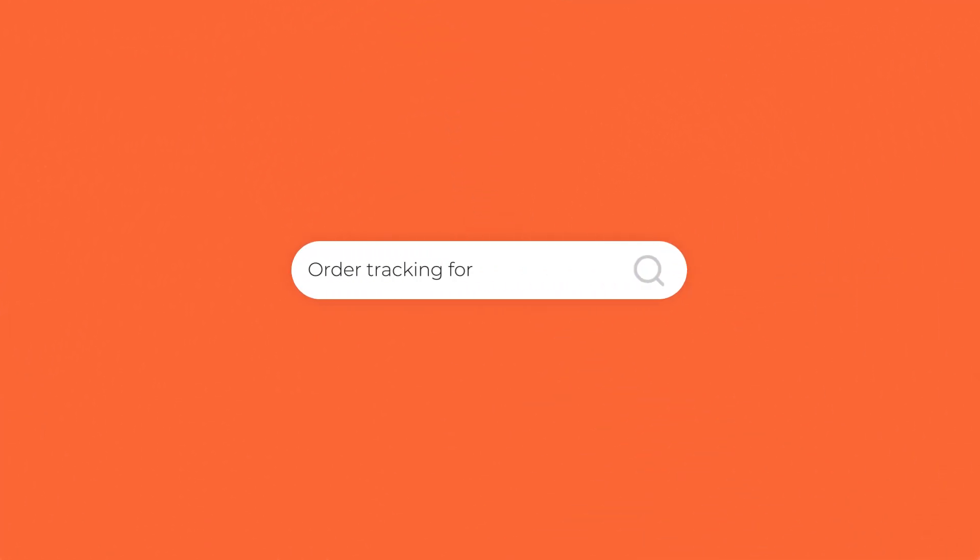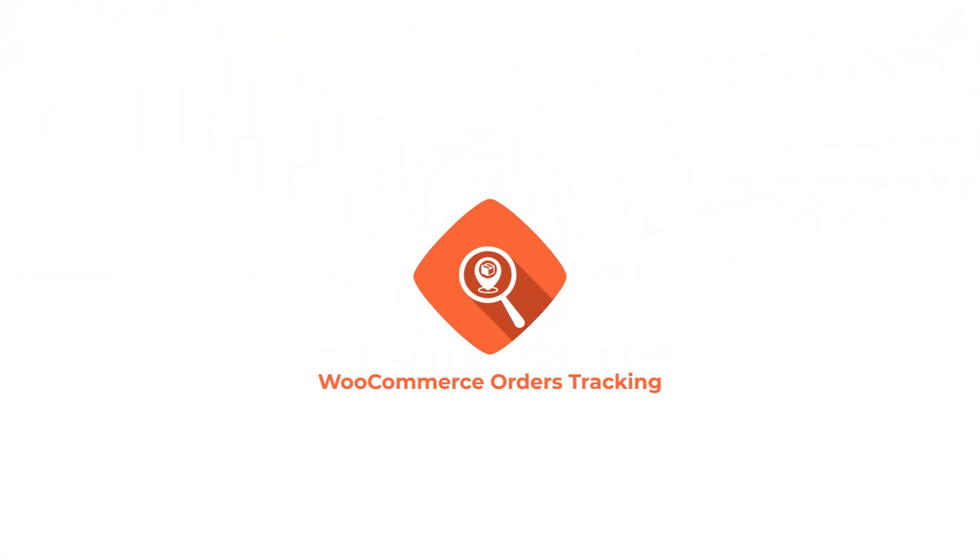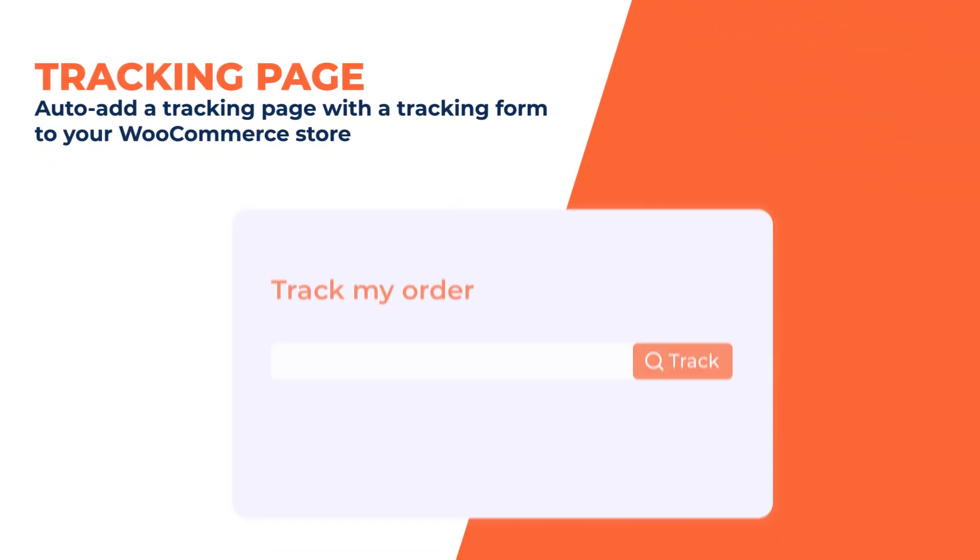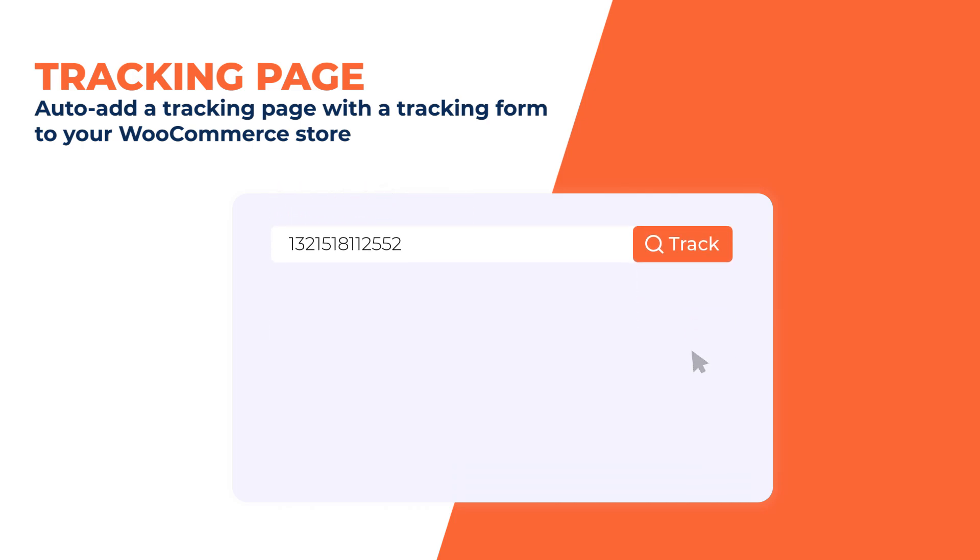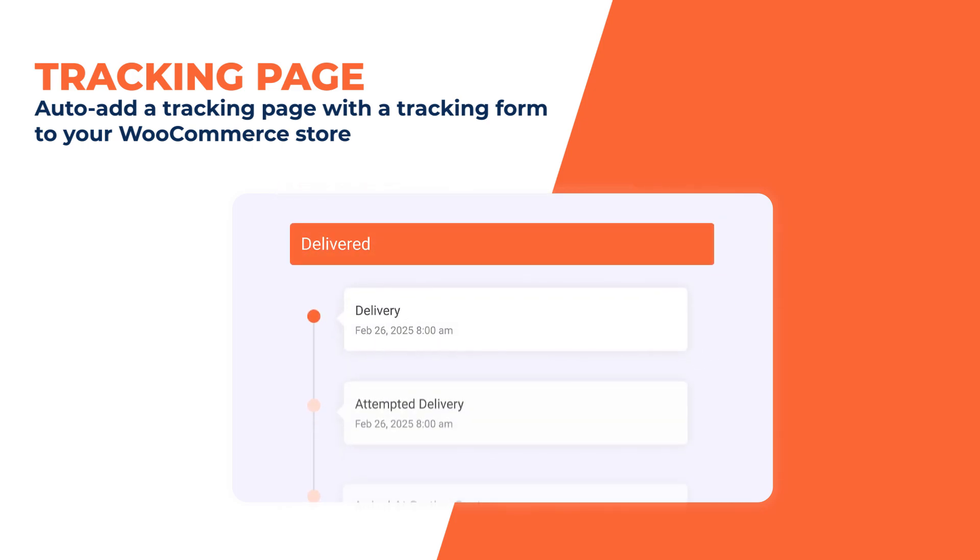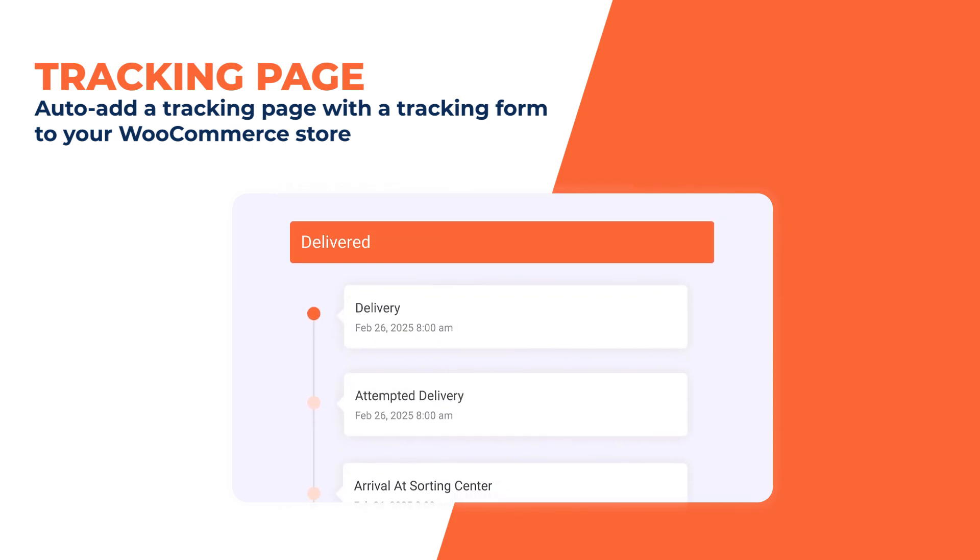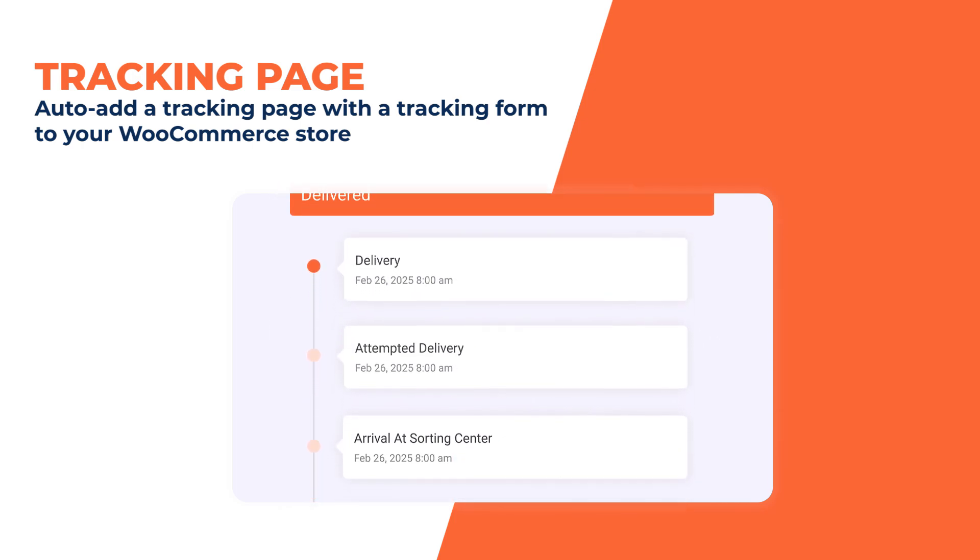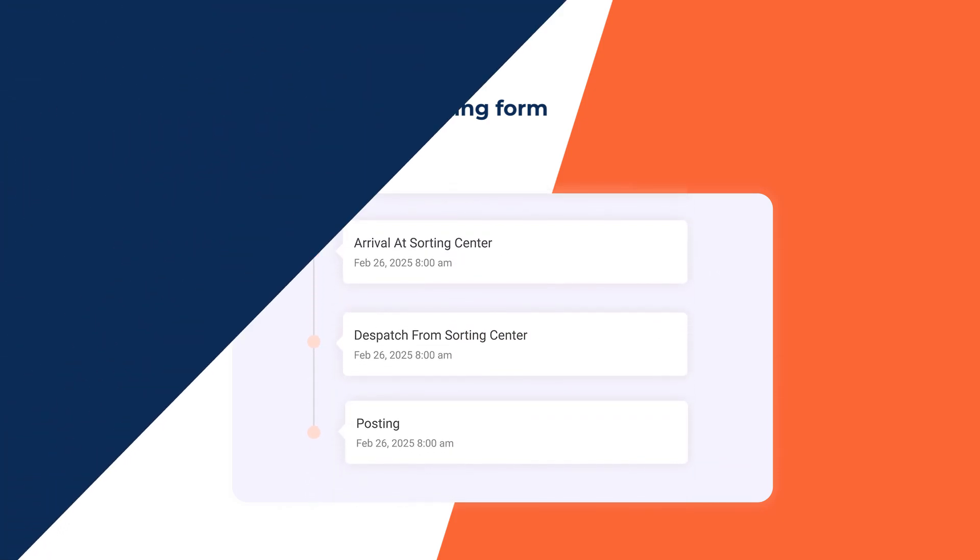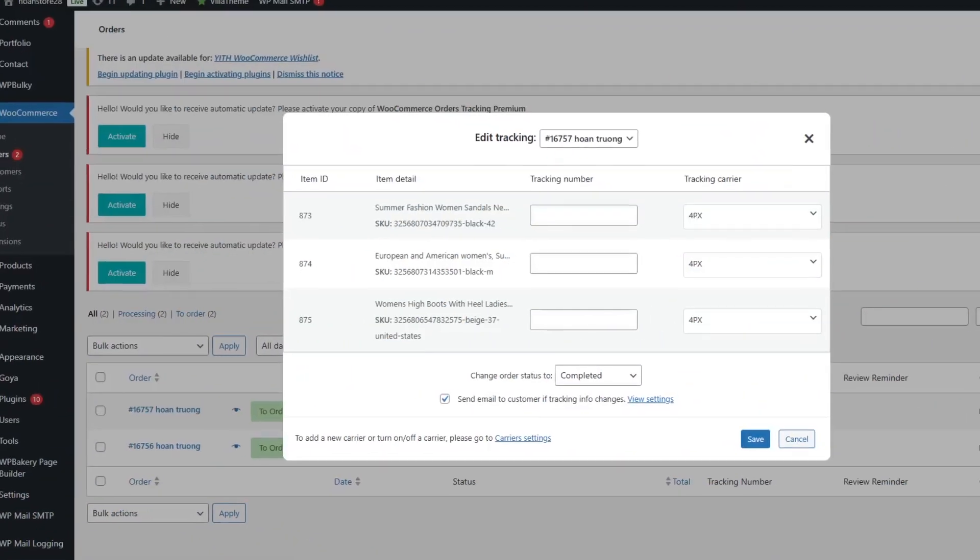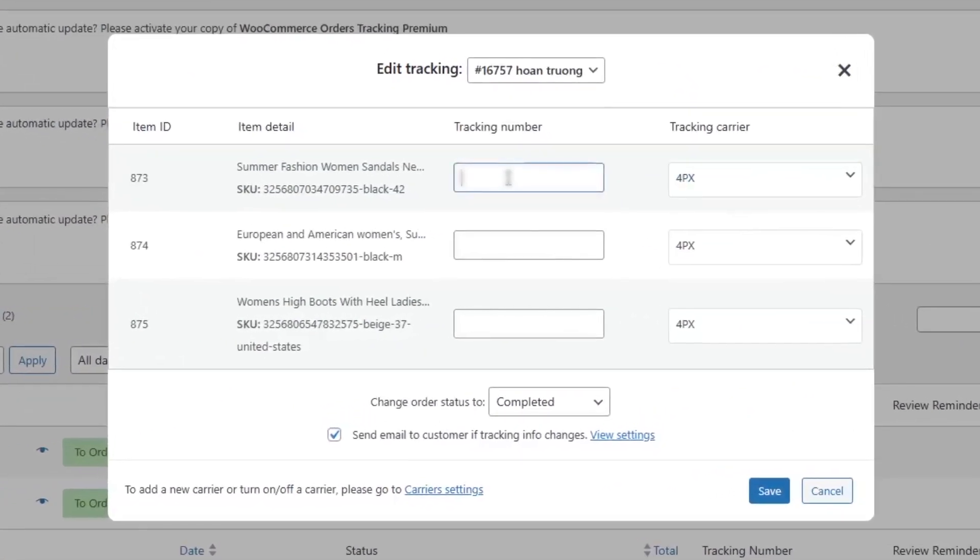Are you looking for a professional order tracking solution for WooCommerce? Let WooCommerce Orders Tracking help you. The plugin automatically adds a tracking page to your WooCommerce store, allowing customers to track their order status anytime, anywhere, and easily add tracking codes to orders.